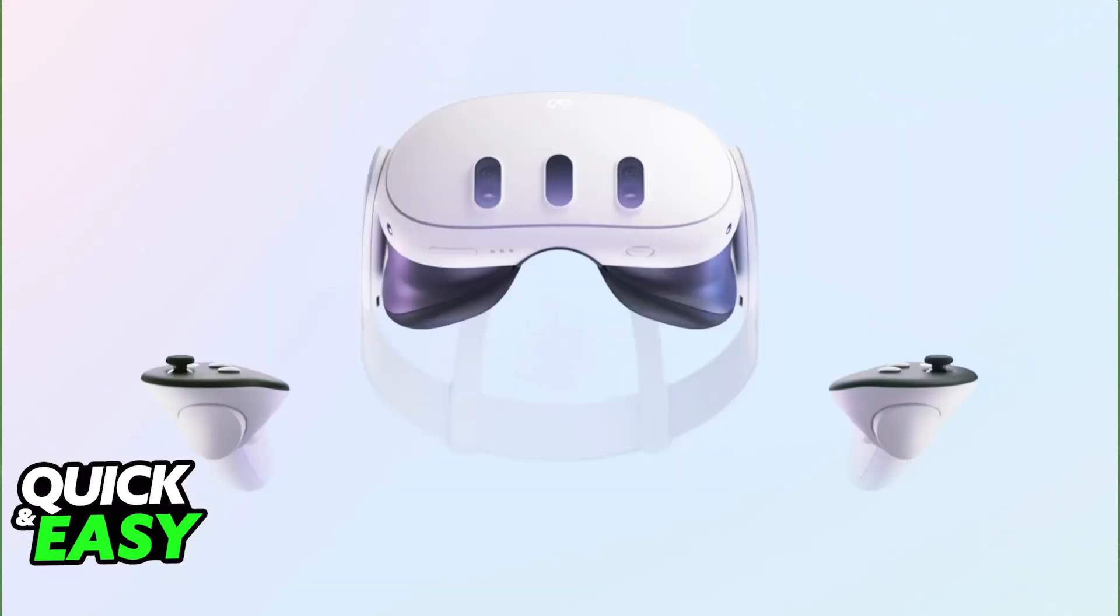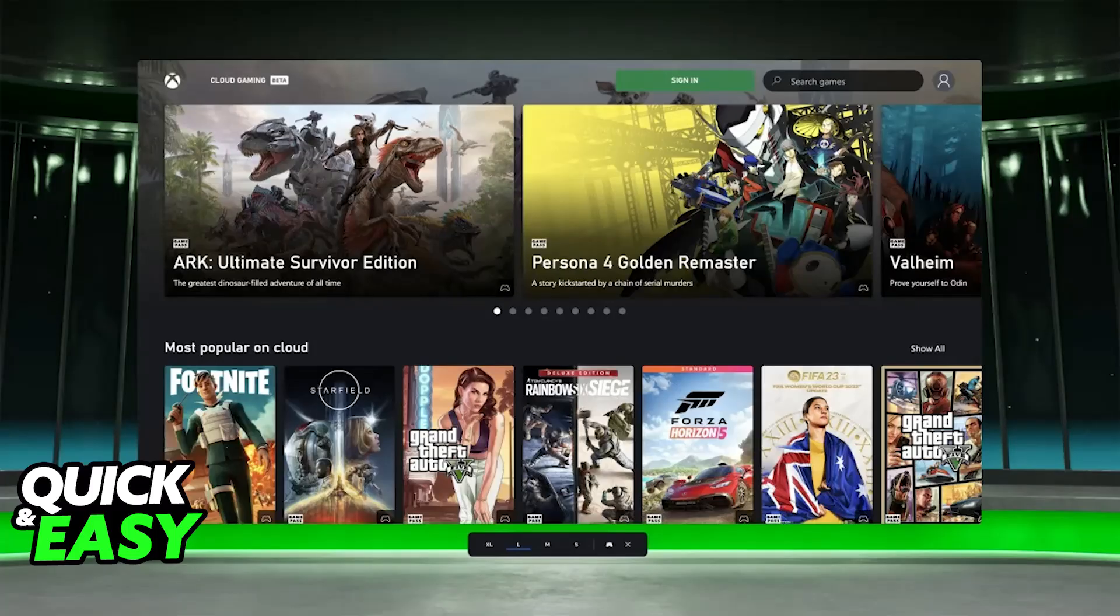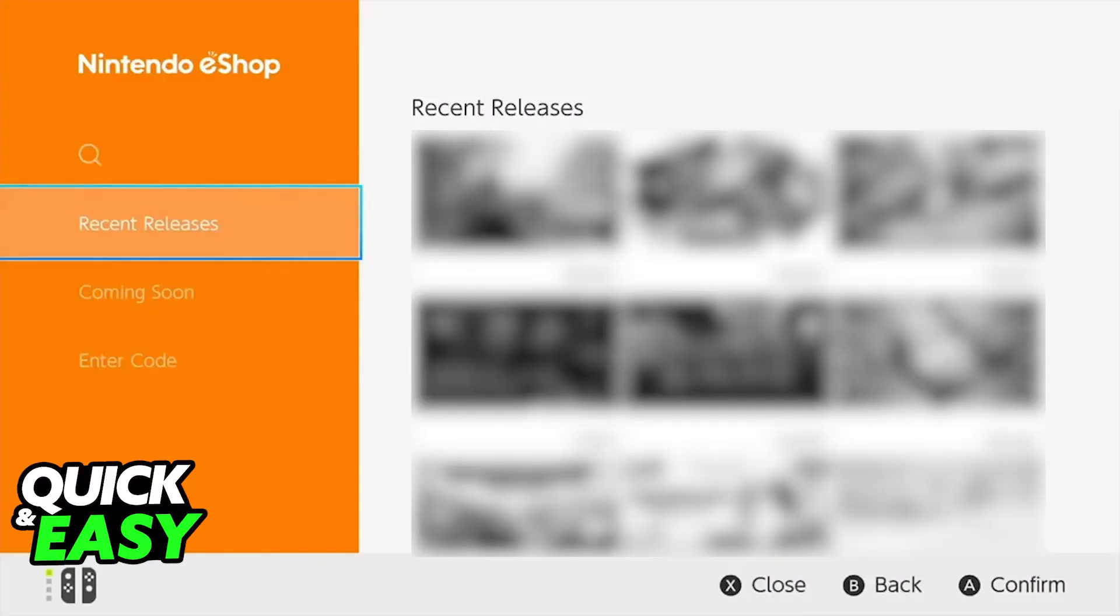When it comes to Xbox, you can simply use the native application available on the Meta Quest 3. For PlayStation, you can do a workaround with the official Remote Play application. But for the Nintendo Switch, there is no way to even access the official games that you have purchased. Because of this, it's completely impossible to do.